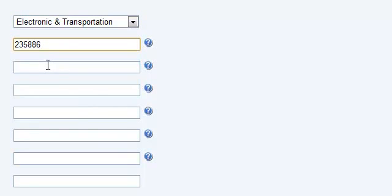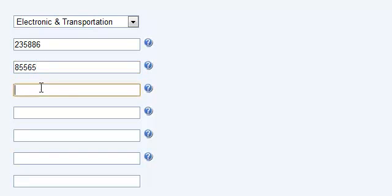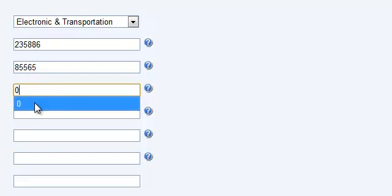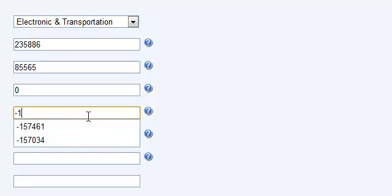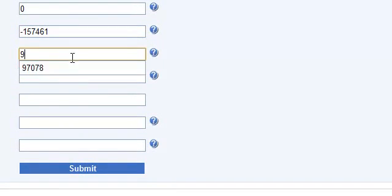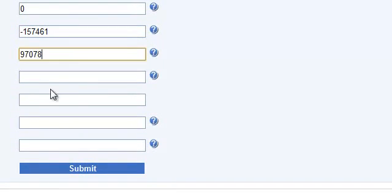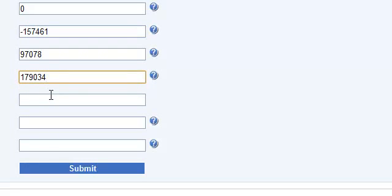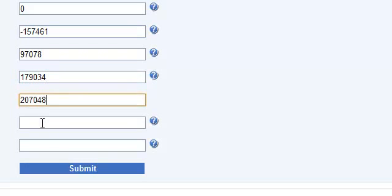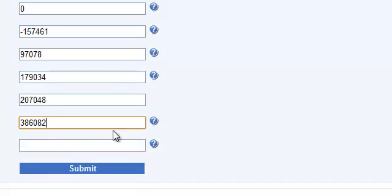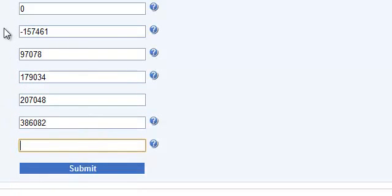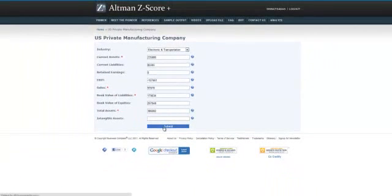Current assets, current liabilities. In this case, retained earnings is zero, EBIT is minus value, sales is this, the book value of liabilities is that, and we don't know the intangible assets. In this case, all the numbers are in thousands, so let us click on submit and see what comes up.